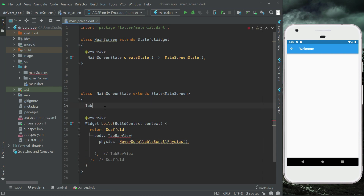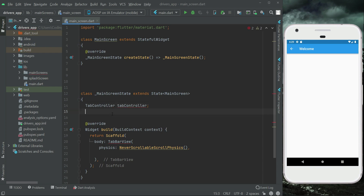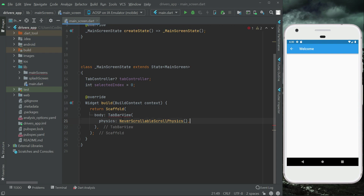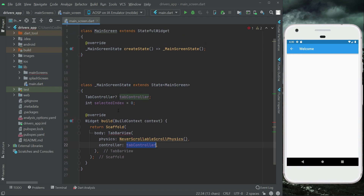Let's define the tab controller and give it the name 'tab controller'. Then we will need an integer type variable named 'selectedIndex', initialized to zero. There will be multiple pages so the user has to navigate between different pages, and whichever page the user is on we will assign it to our selectedIndex variable. Now we can say controller, which is our tab controller, and we have to initialize this tab controller.